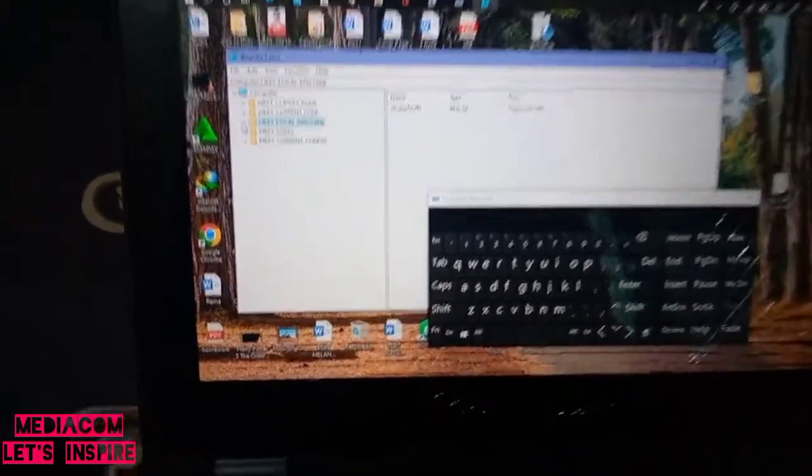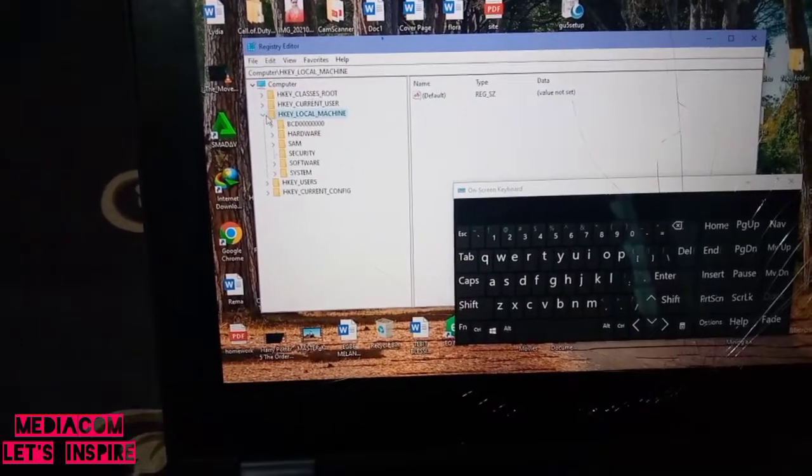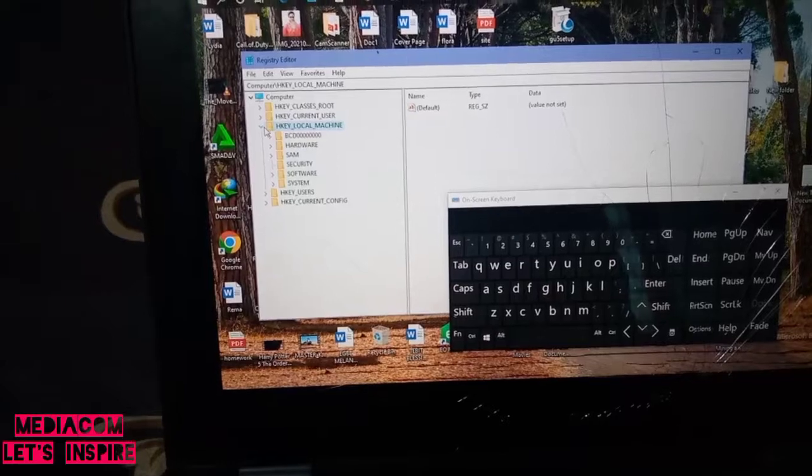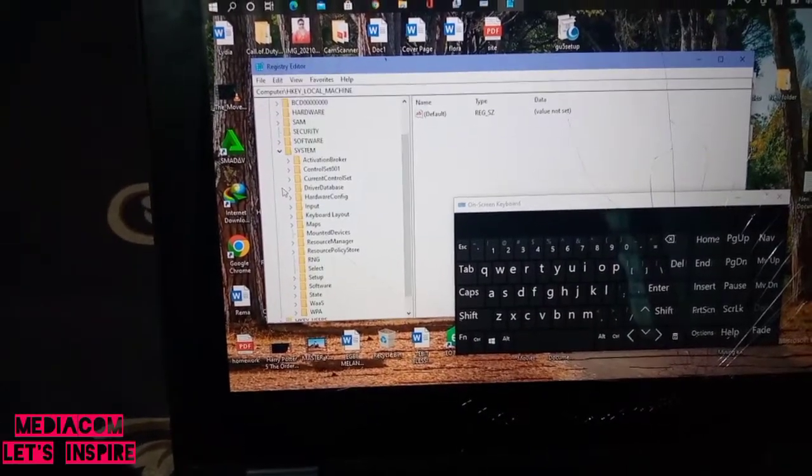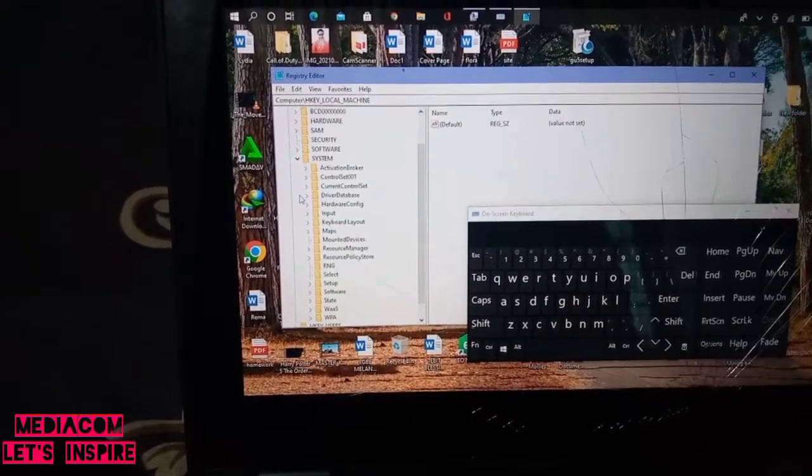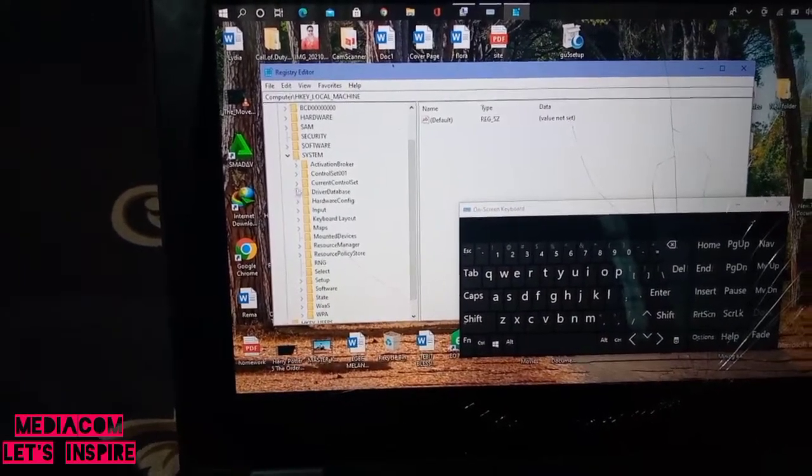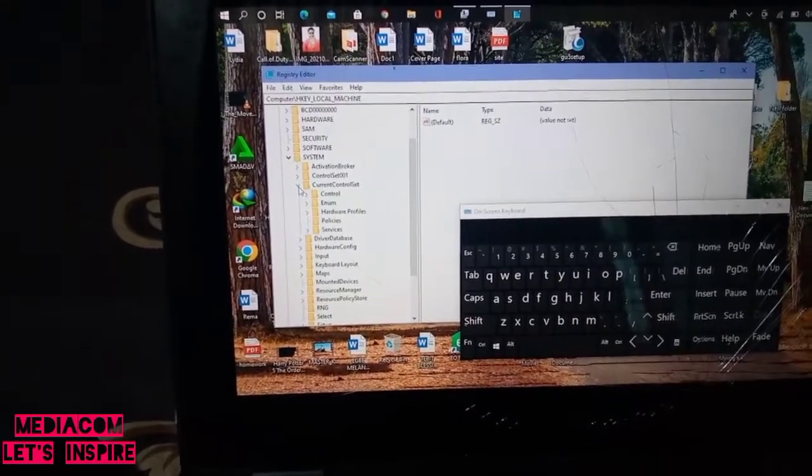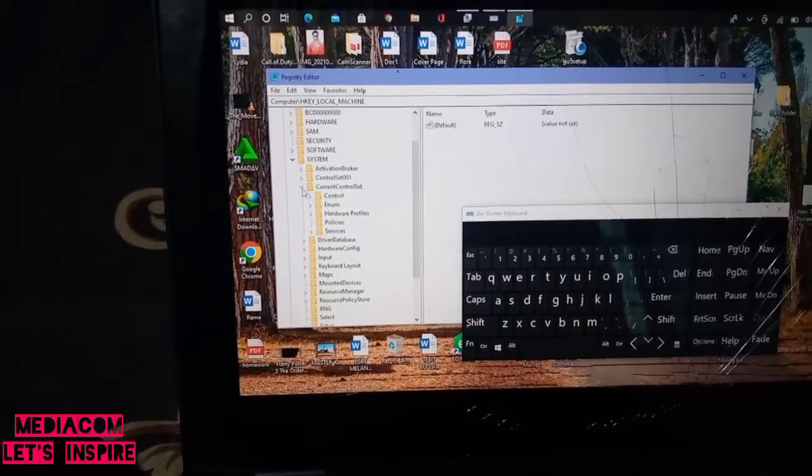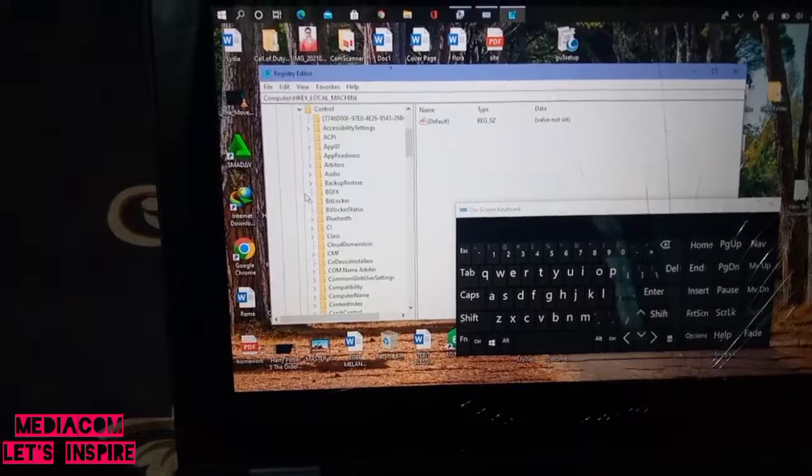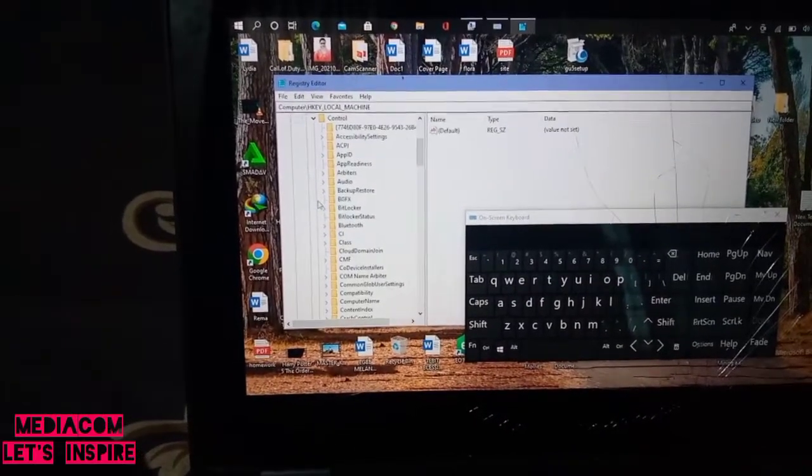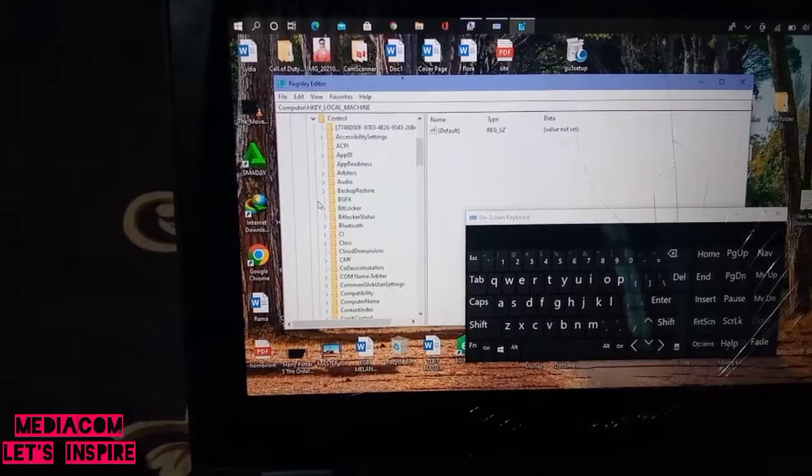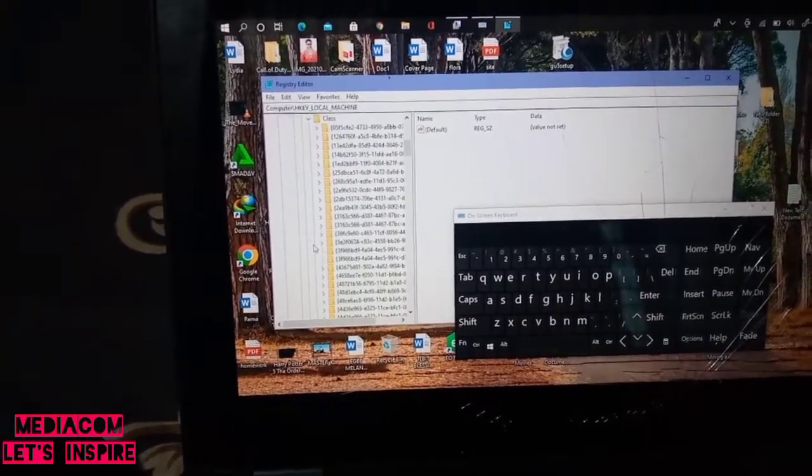In the Registry Editor, ensure to click on HKEY_LOCAL_MACHINE. Let's look for System. On System, let's look for CurrentControlSet. In CurrentControlSet, let's look for Control.